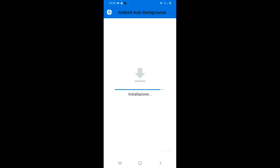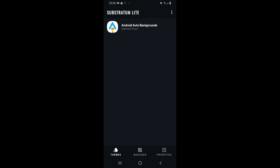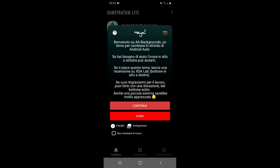Huge thanks go to Gabriele Rizzo who developed this theme. If you wish, you can also download it through Telegram with the APK manager bot, but you won't receive notifications for updates. Once installed, go back to Substratum and you'll now see Android Auto Backgrounds listed. Tapping on it greets you with a welcome screen giving quick access to XDA Labs, a PayPal donation option for the developer, previews of the available backgrounds, and a help section where you can contact the developer about issues or request new backgrounds.